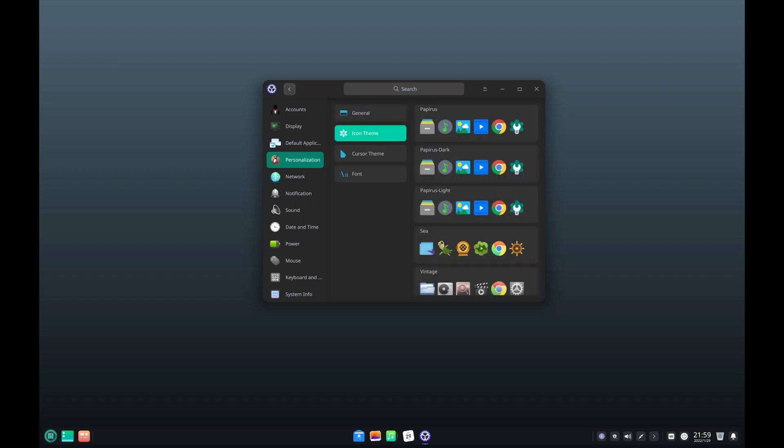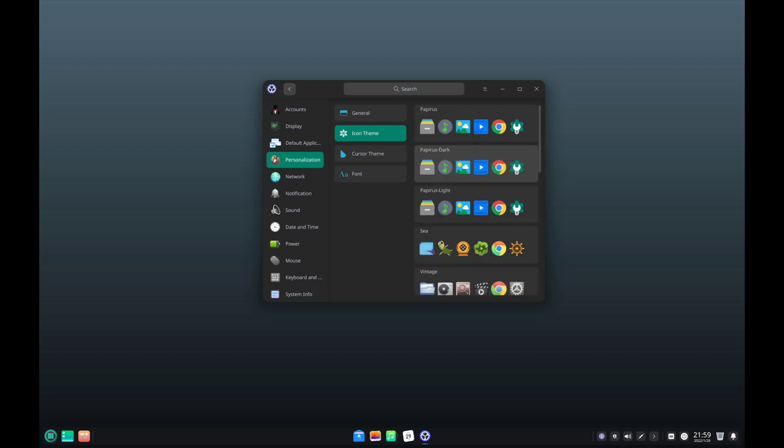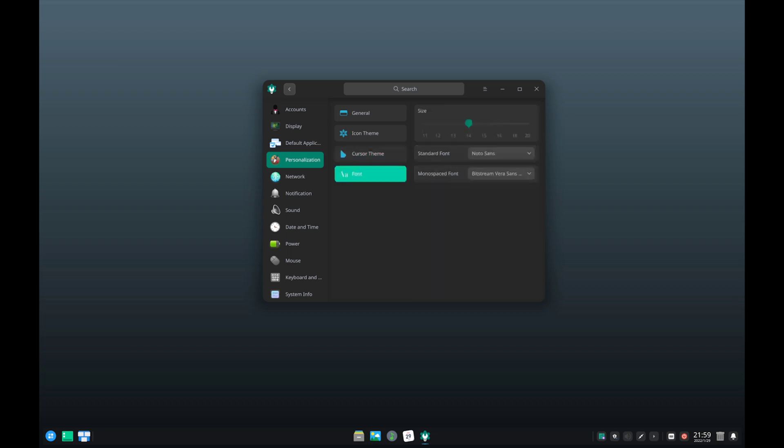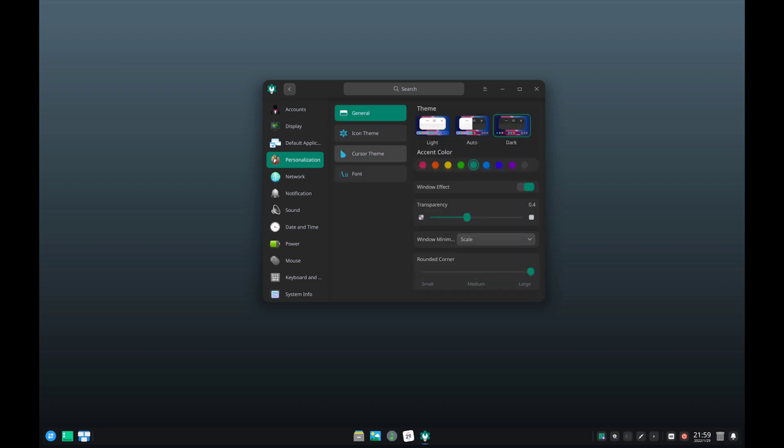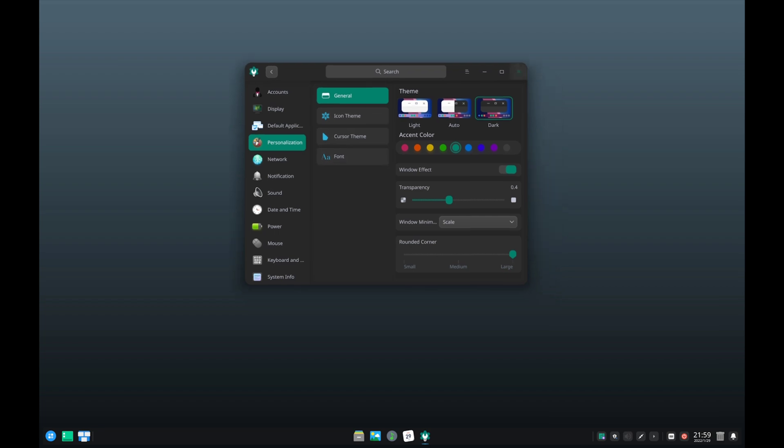And what's cool about this is that it gives you a handful of different icon sets that you can use, which is nice because it gives you enough options. But again, it doesn't overwhelm you like KDE, for example. And generally, I like going with the papyrus icons. It also gives you some customization for the cursor theme and the font. And overall, this is a very user-friendly way of changing these options.